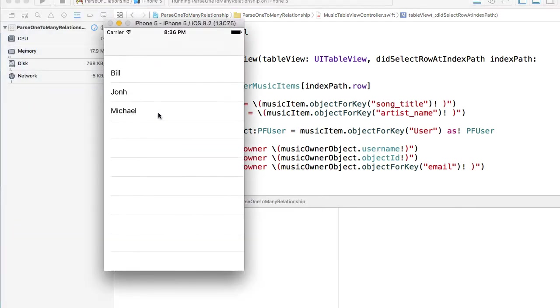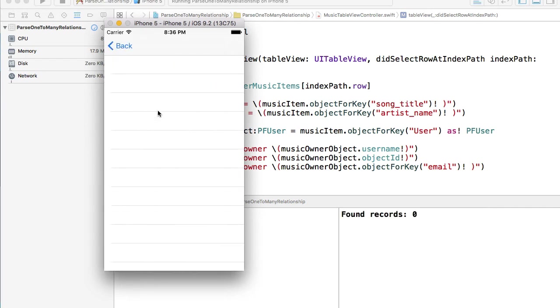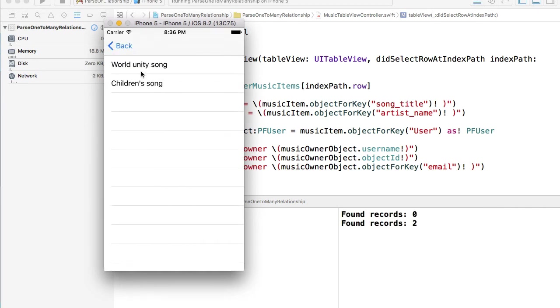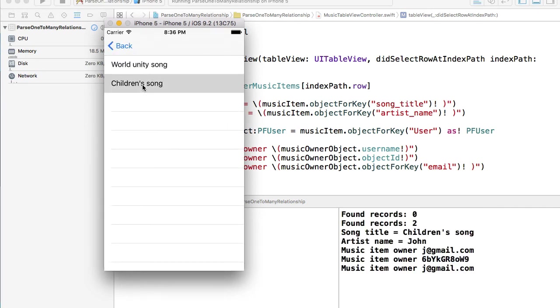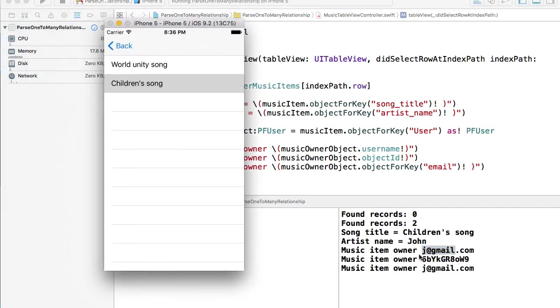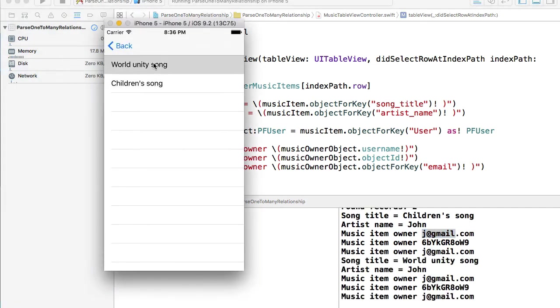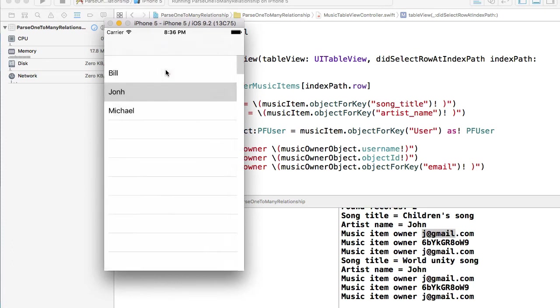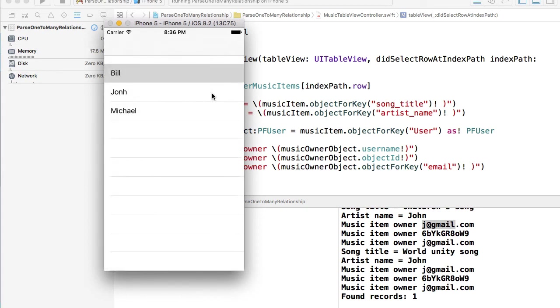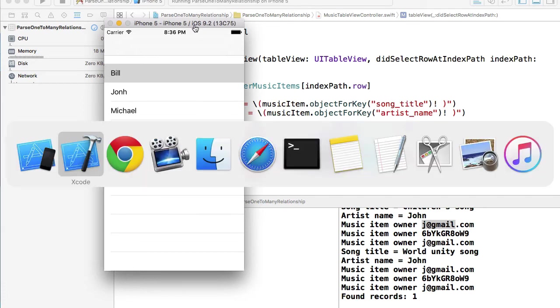This time I'll click on Michael. Michael doesn't have anything. John, John has two songs. One is children's song, so we have data displayed correctly. Our World Unity song, everything is okay. So this is it, this is working.